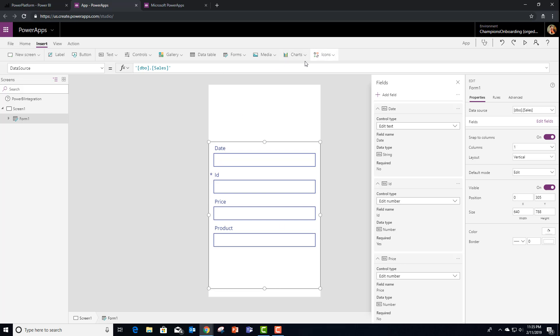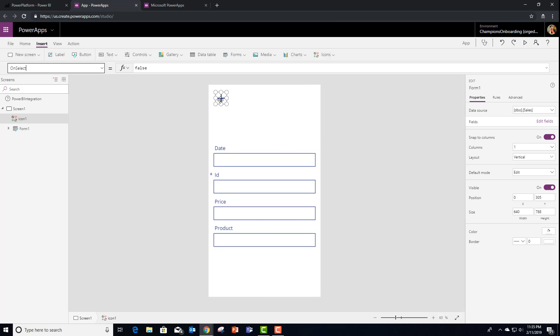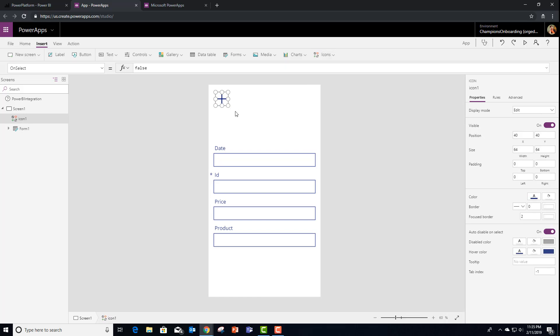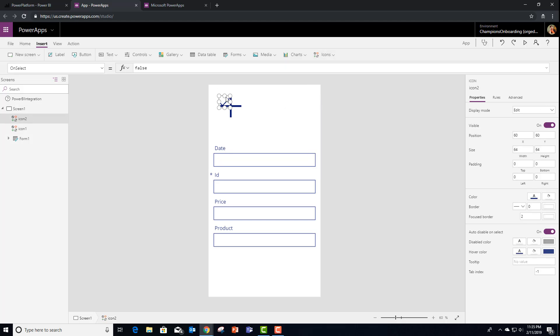At this point, let's go ahead and, usually I would use a button. This time, let's go ahead and use some icons. I'm going to add a plus icon for adding the data and a checkbox icon for saving it.